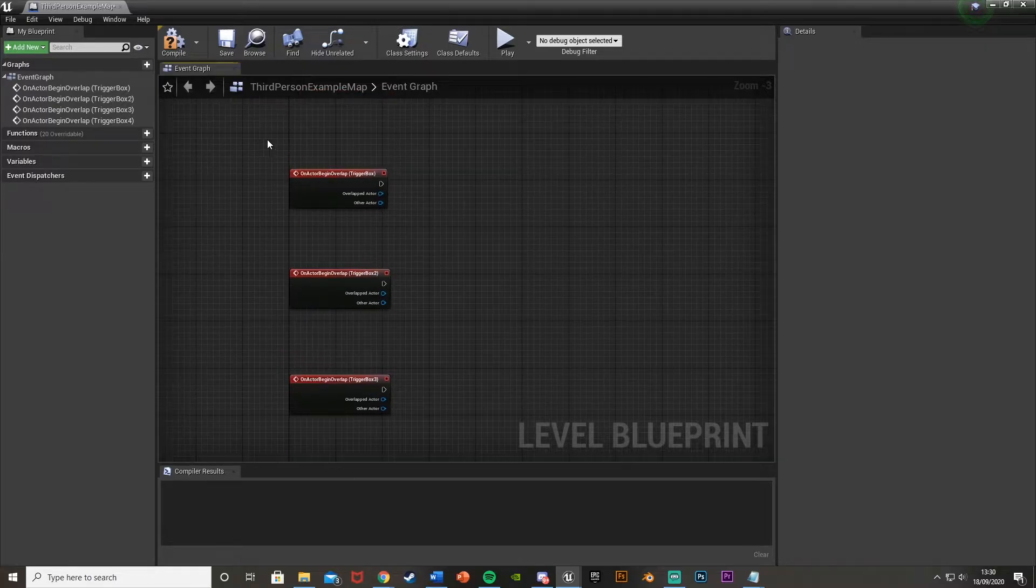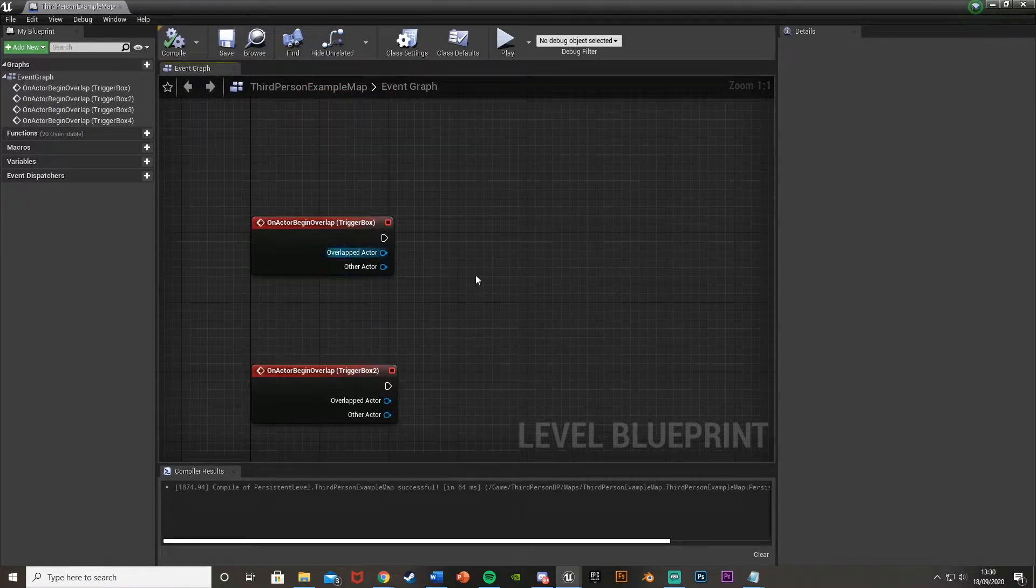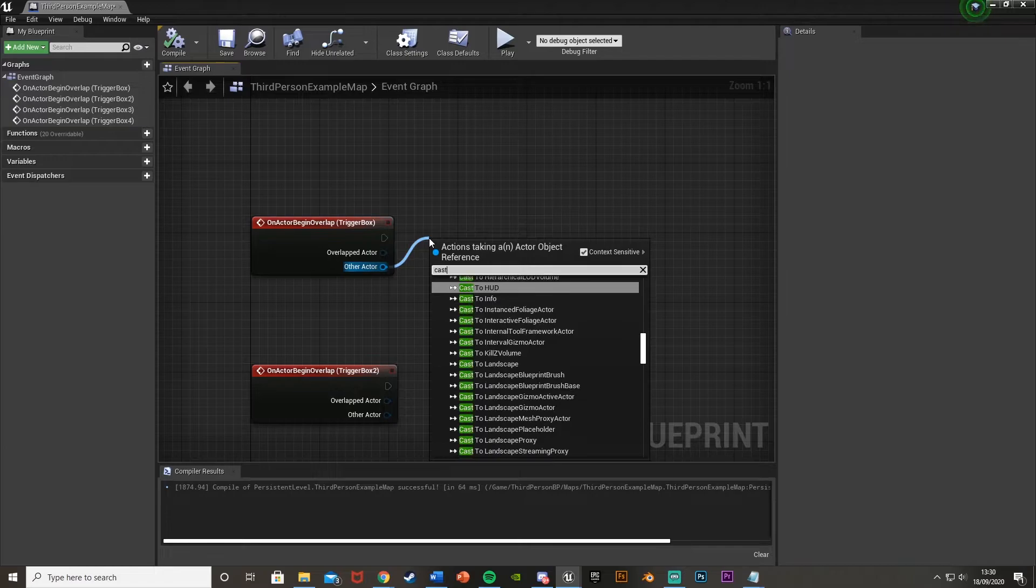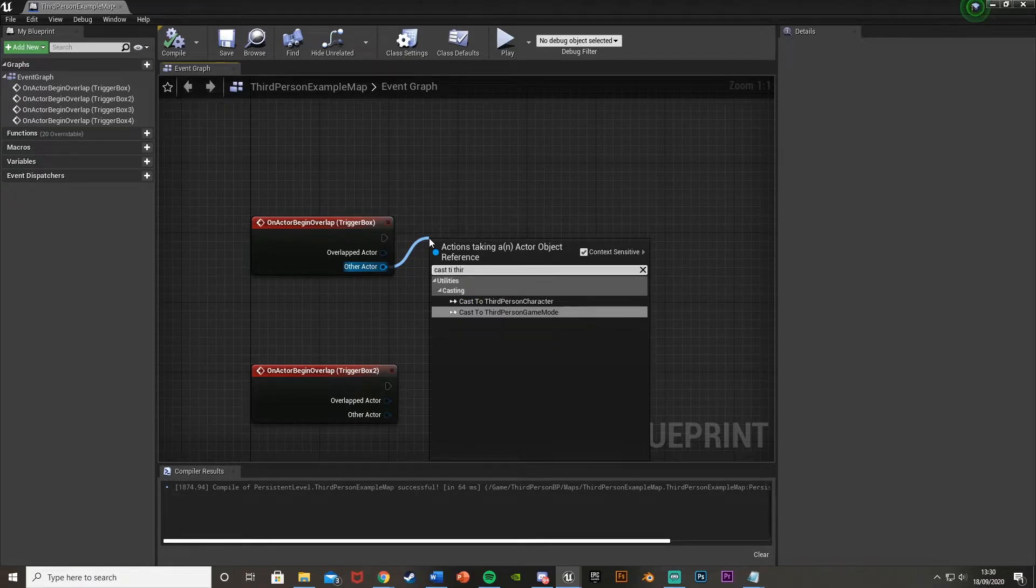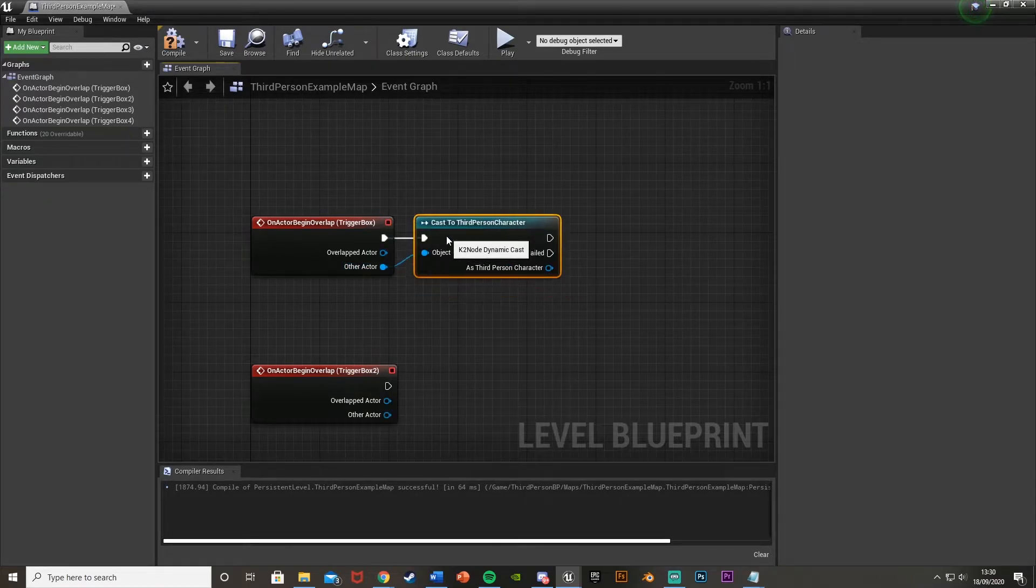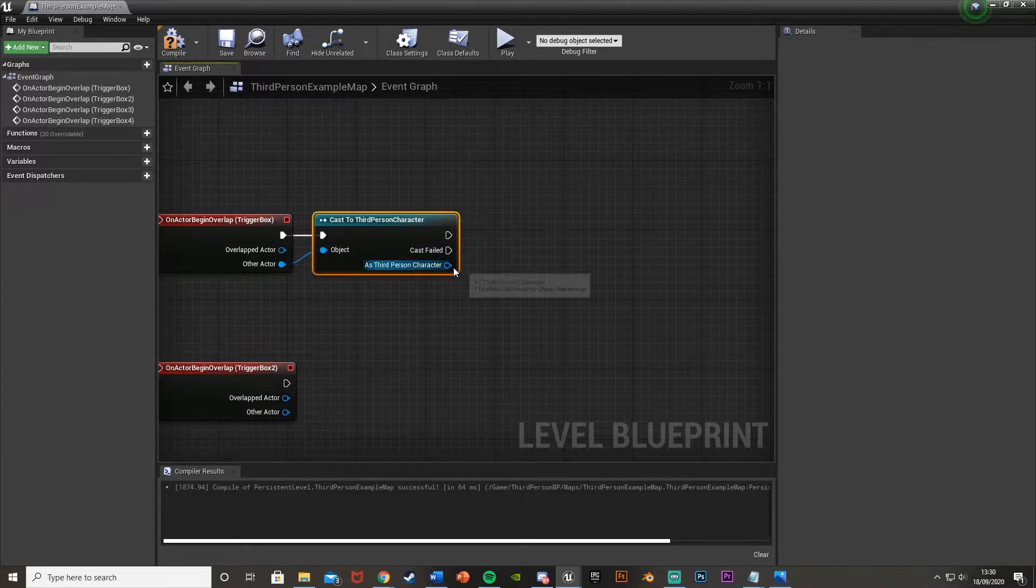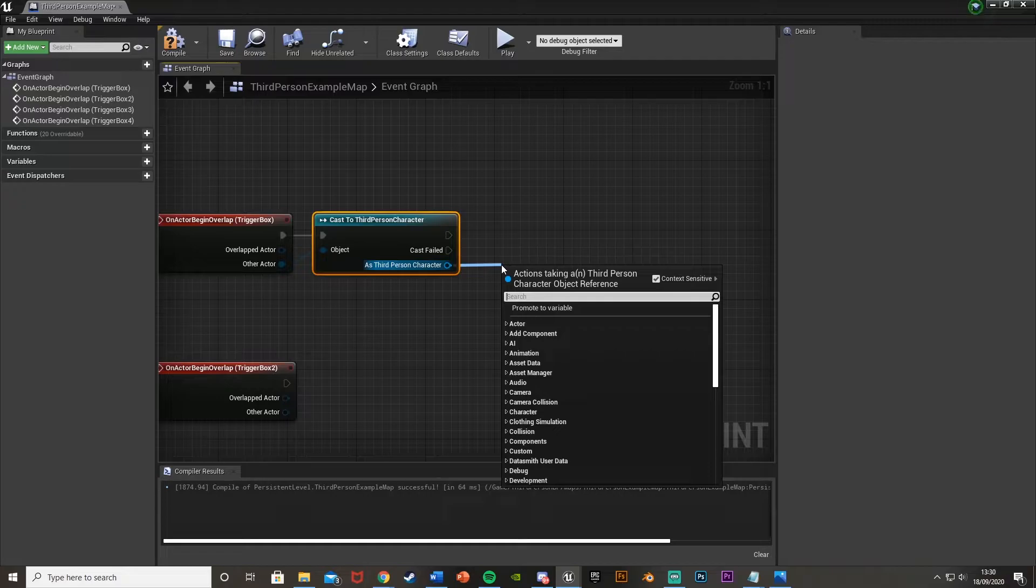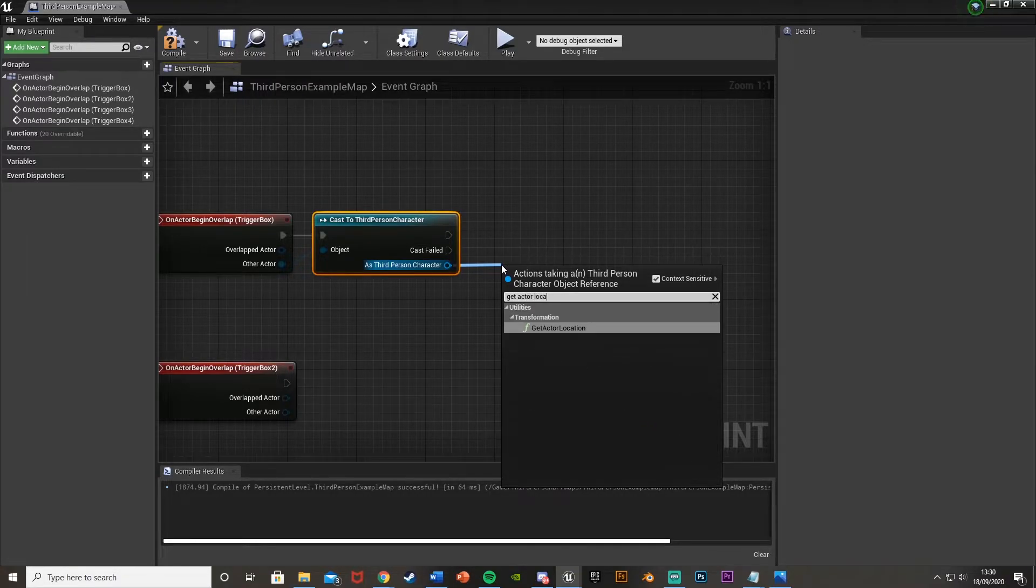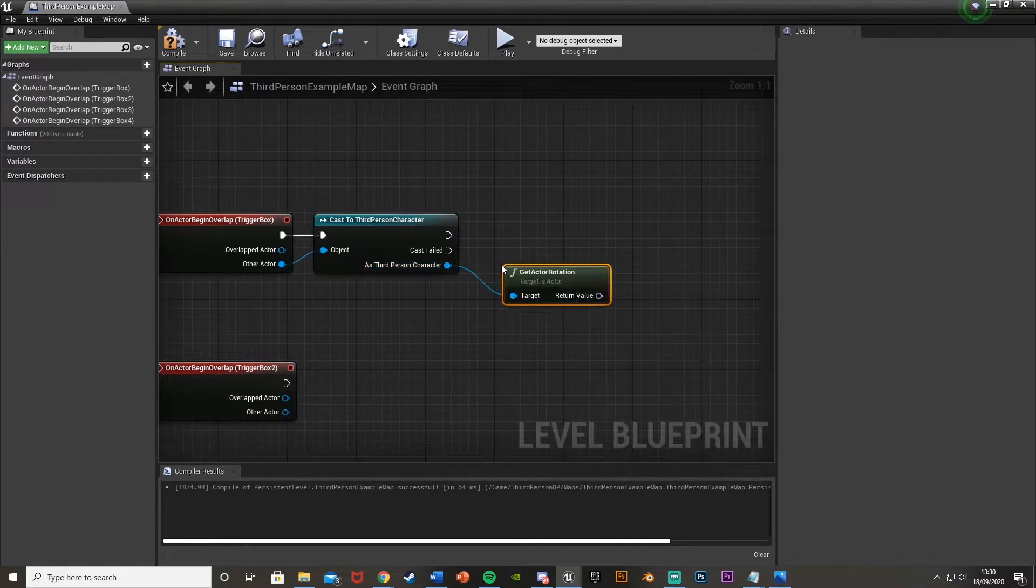And let's get started. So what we'll do is start with the first one. So up here, we'll drag off of other actor. What we're going to do is cast to our character. Mine being the third person character, but for you this could be third, first, or whatever you've named it. So once we've done that, what we're going to do is as third person character, we're going to get the actor rotation. Get actor rotation.